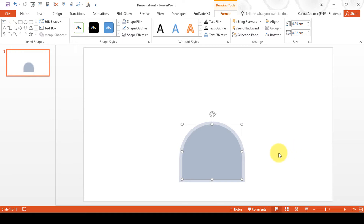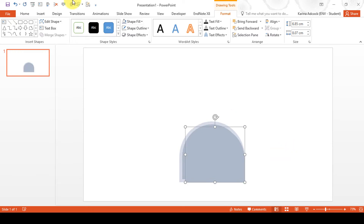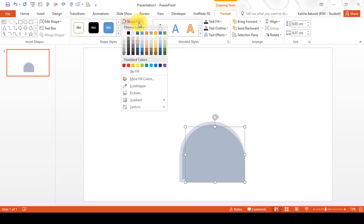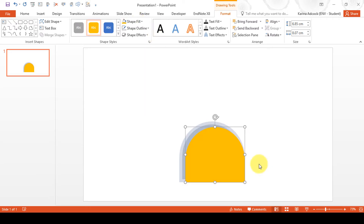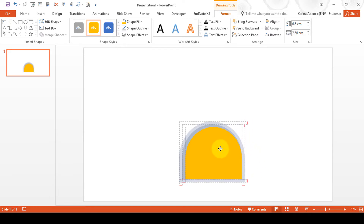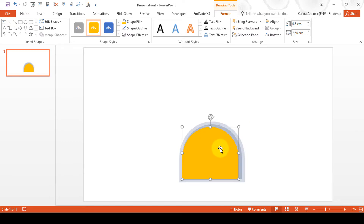Then press CTRL D to duplicate the shape and this time change it to a sand-like colour. While holding down SHIFT, resize the shape and put it in the middle of the other shapes.